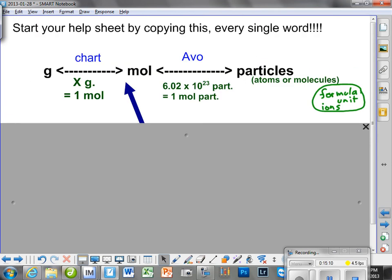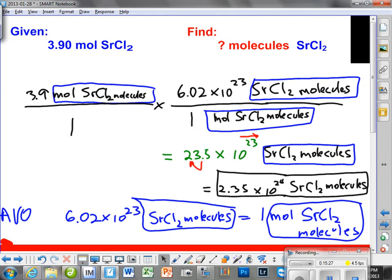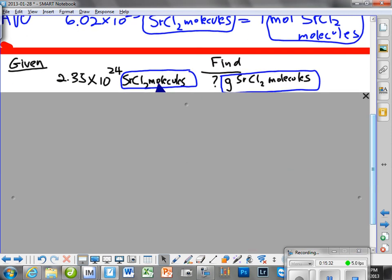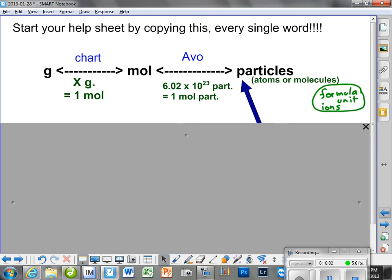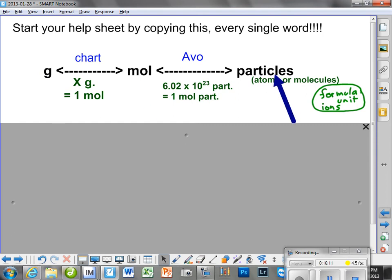We started out with this given — molecules, far right. This is what we're supposed to find — grams. So if we have our fingers on the two spots, we'll have them here and here. Where are we starting — right or left? On the right, because the given was molecules. So you should have one finger here and another finger here. Now let's find out how we get from here to here — it's going to be two steps.